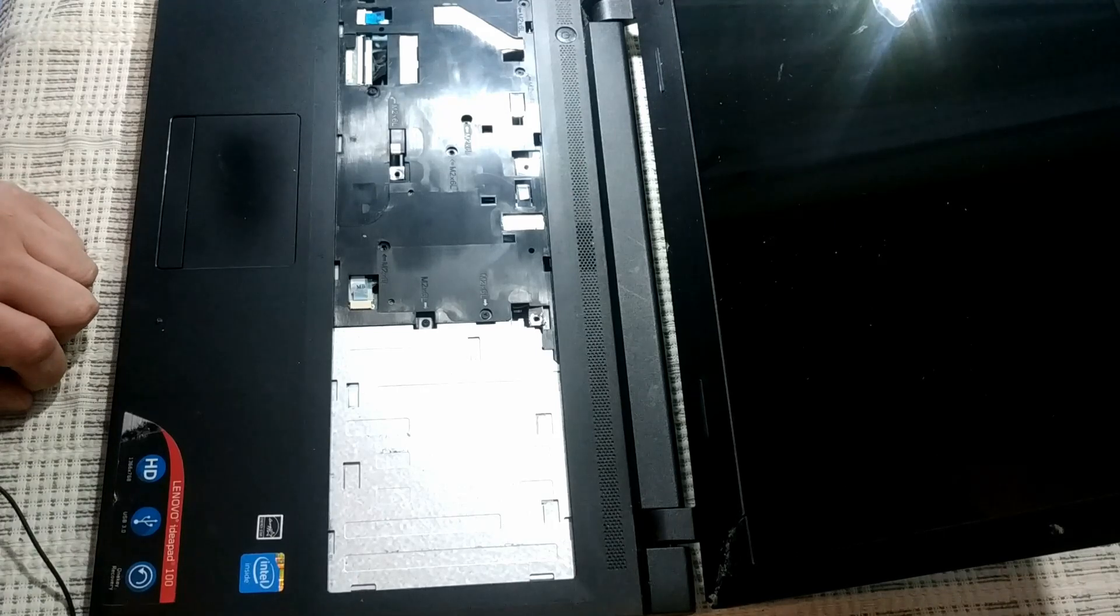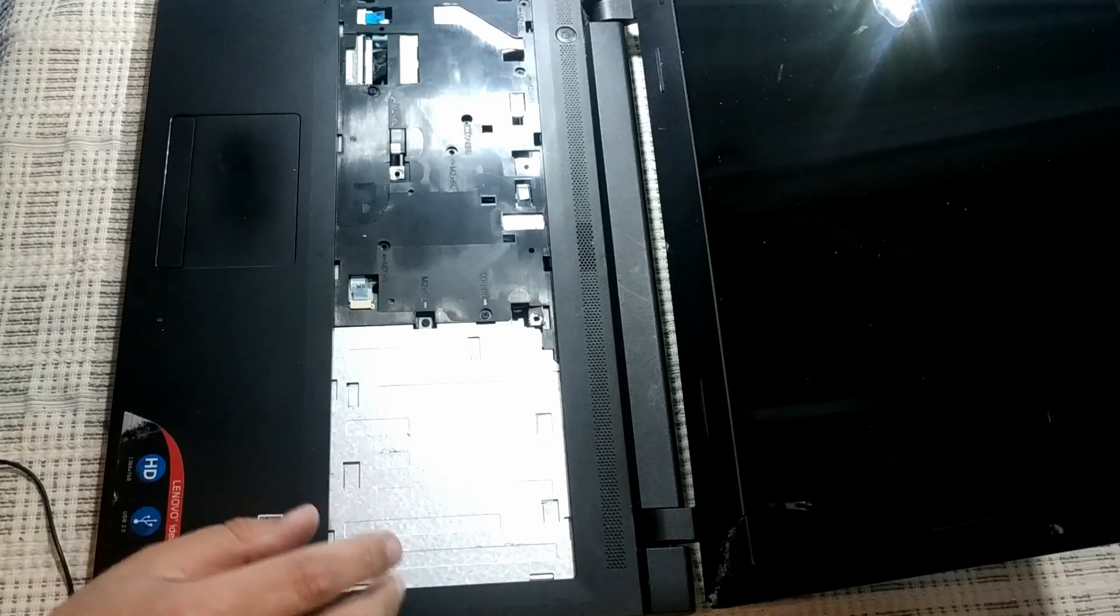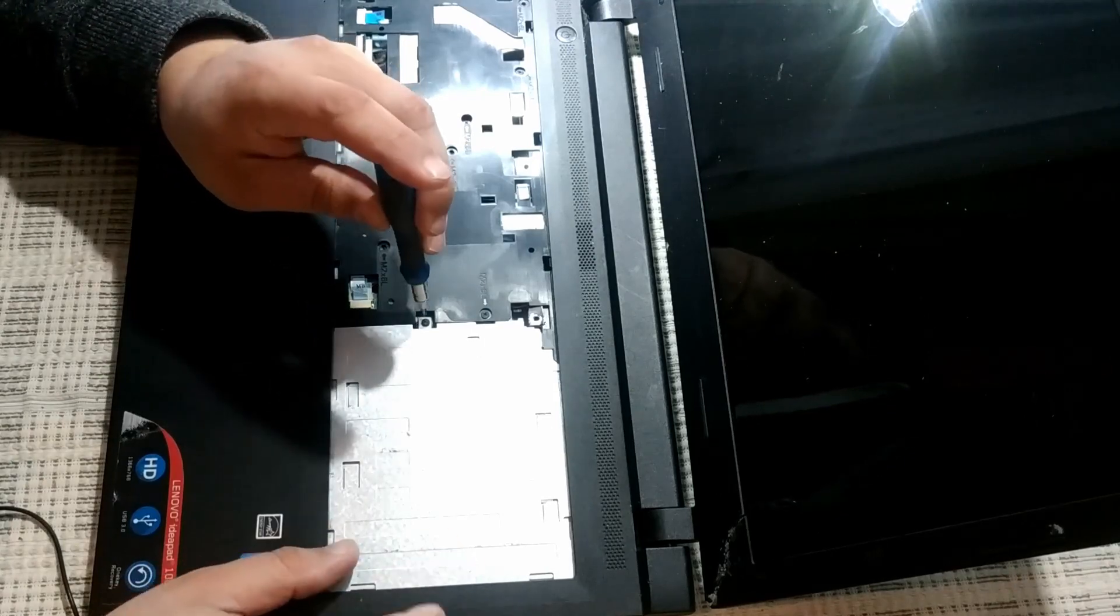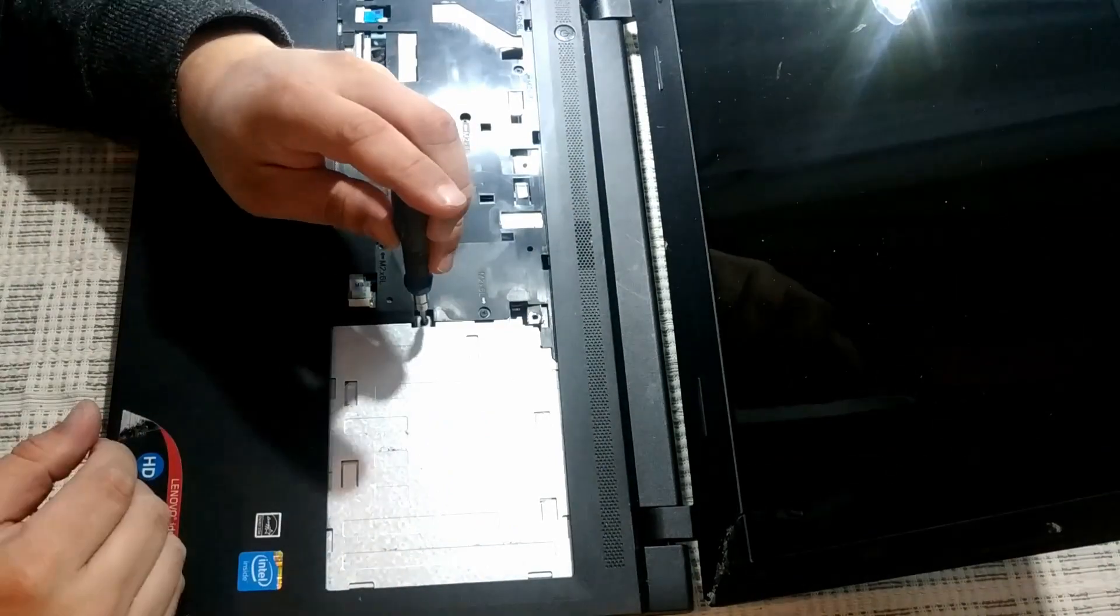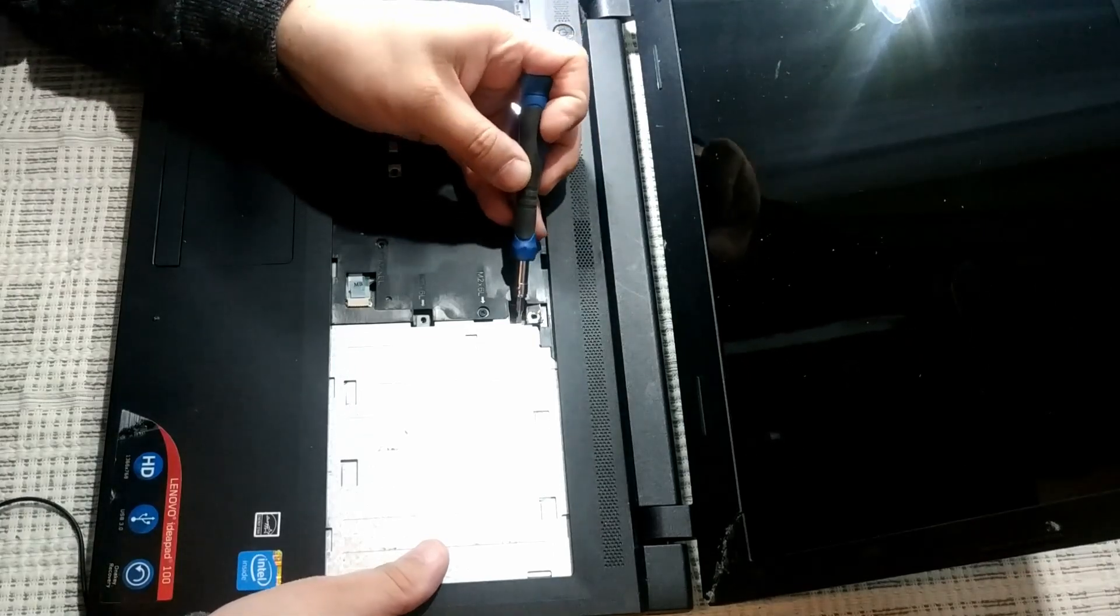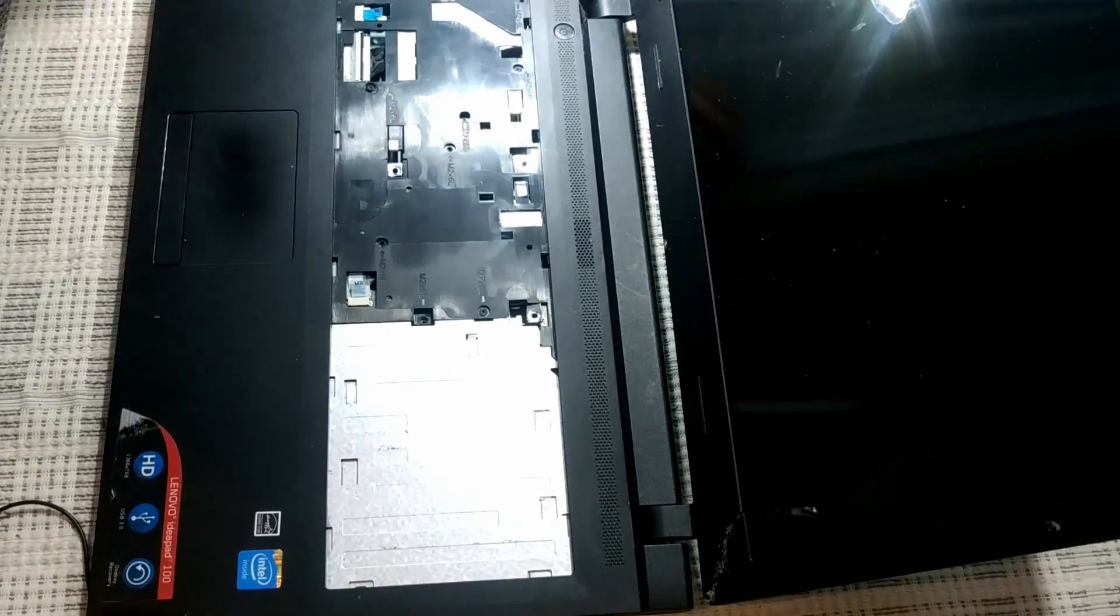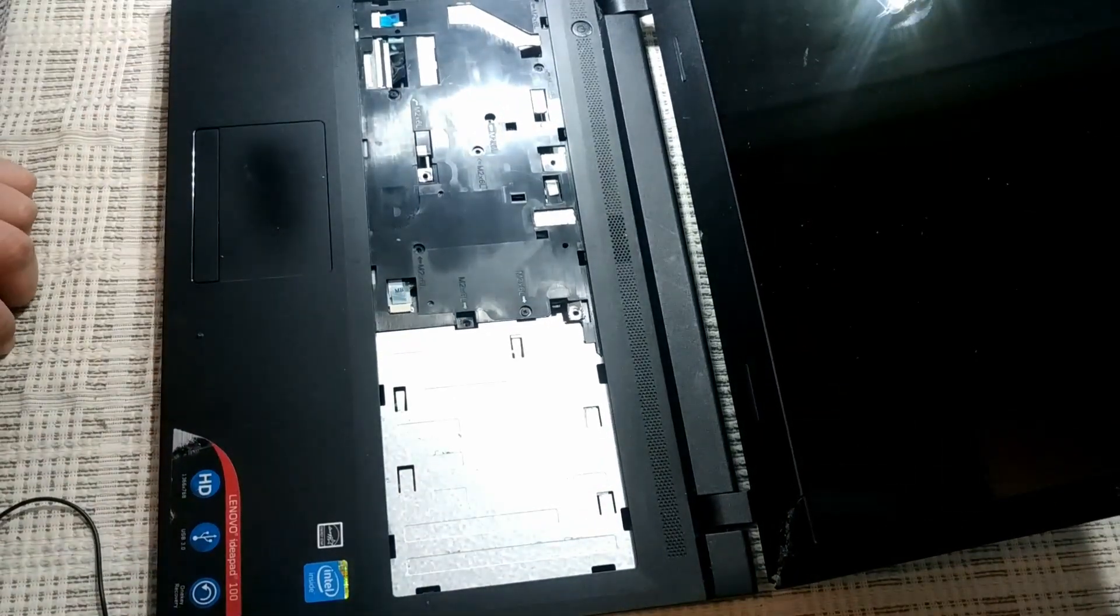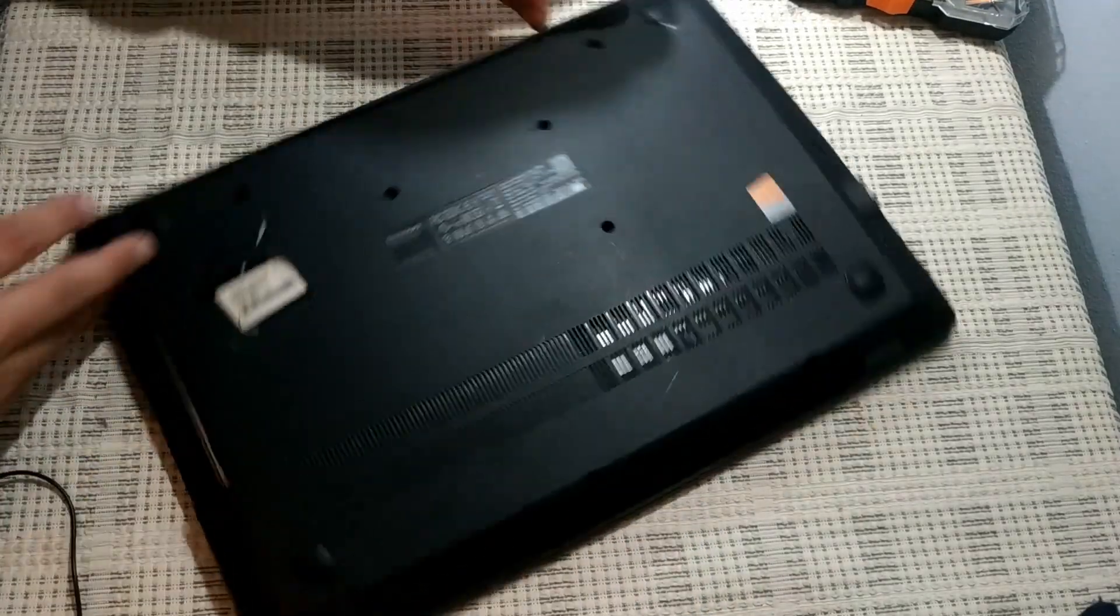I'm not going to need it for now. Now, first thing, remove this screw which holds the optical drive. Take the optical drive out, and then go back and undo the rest of the screws.